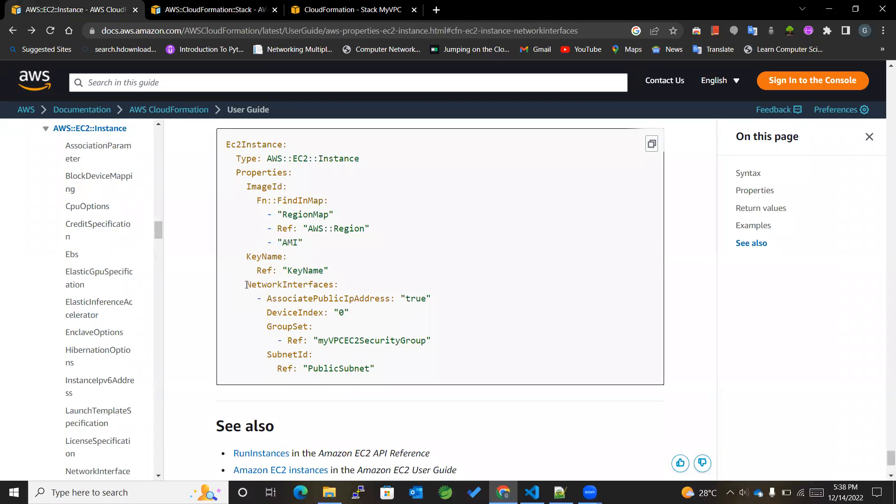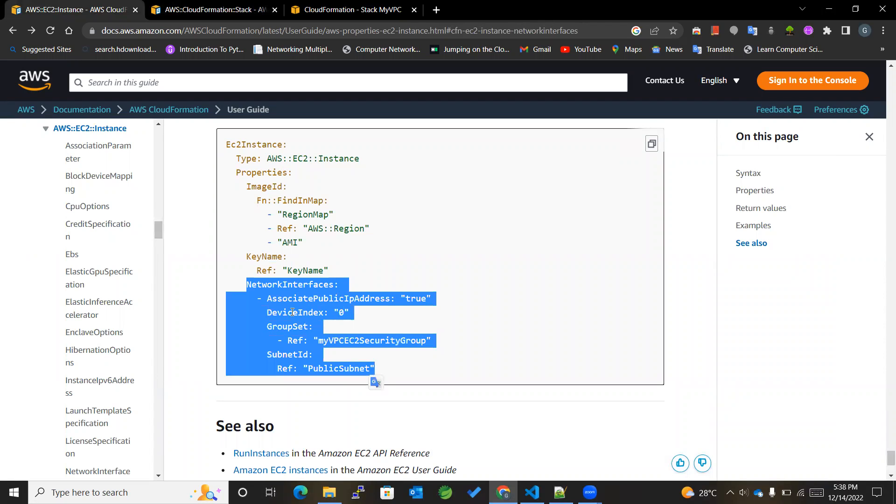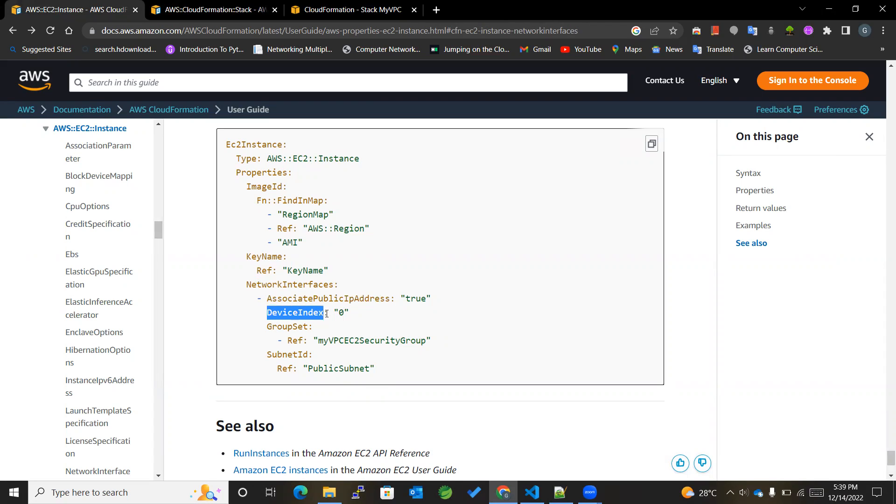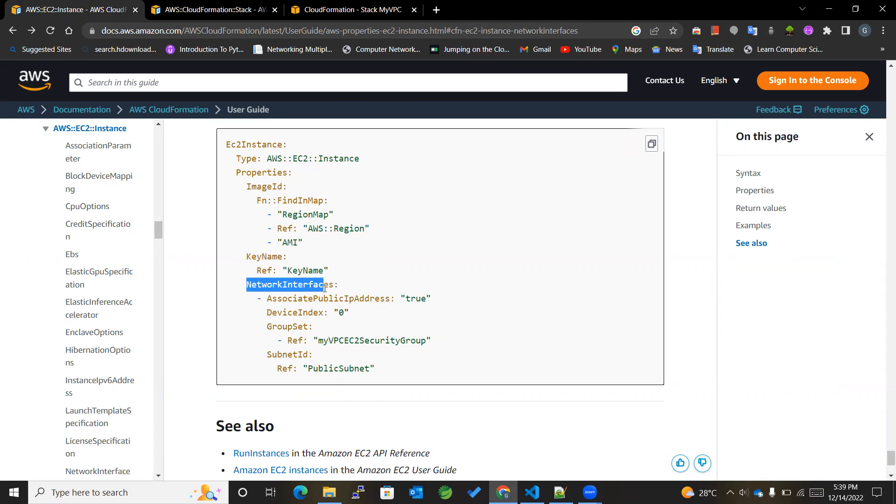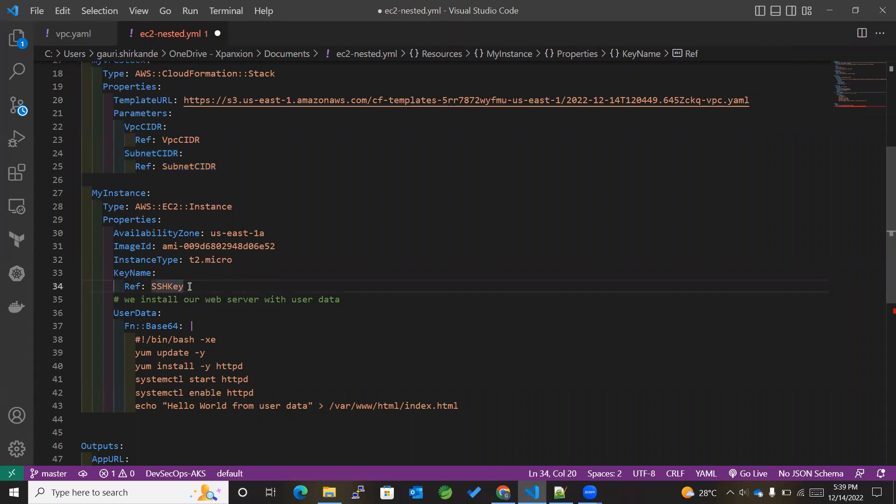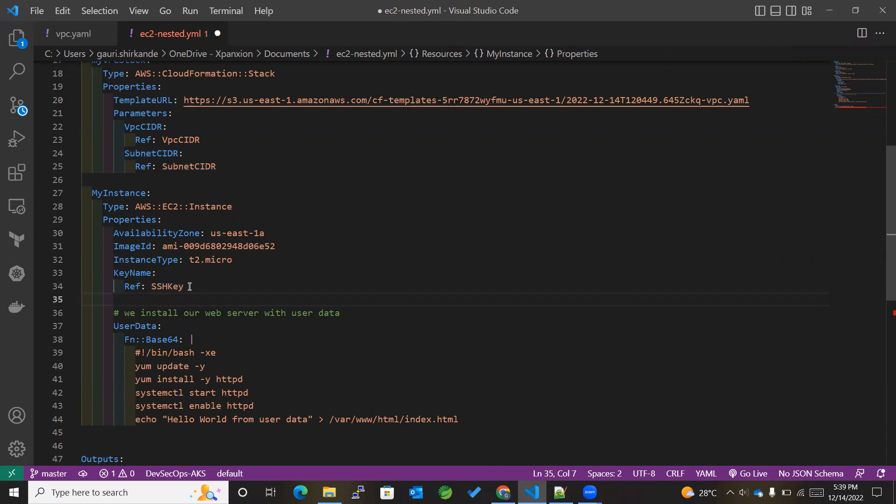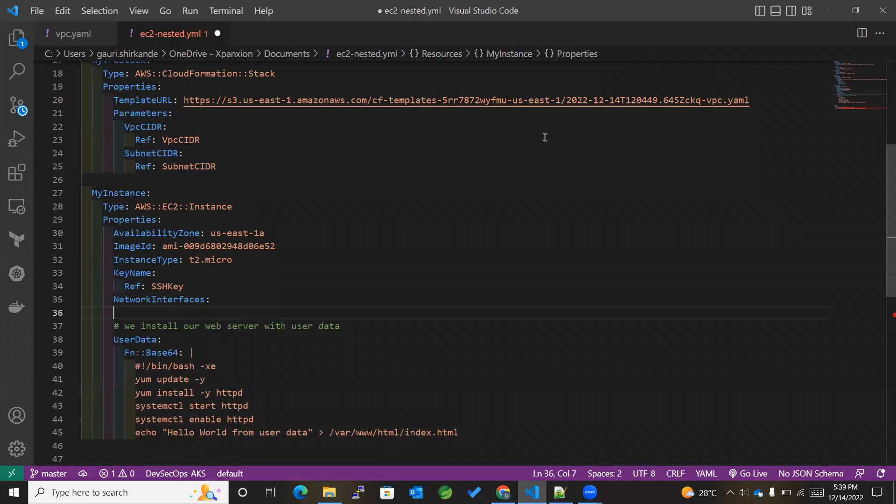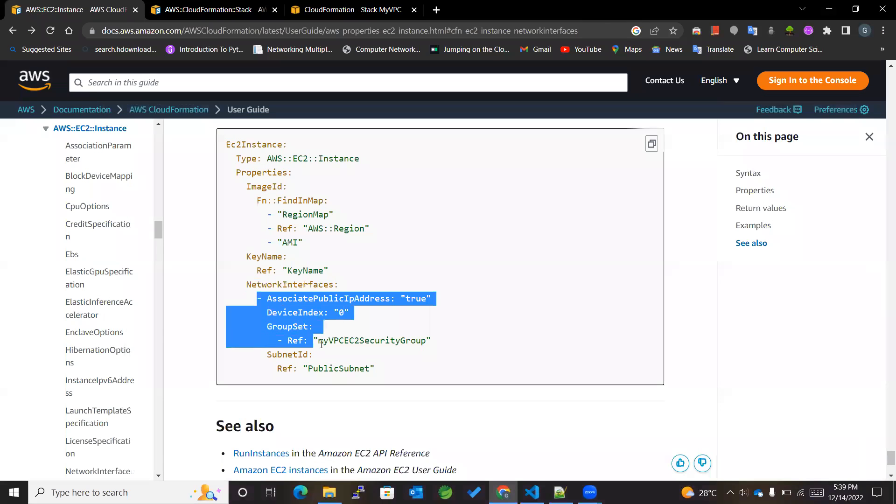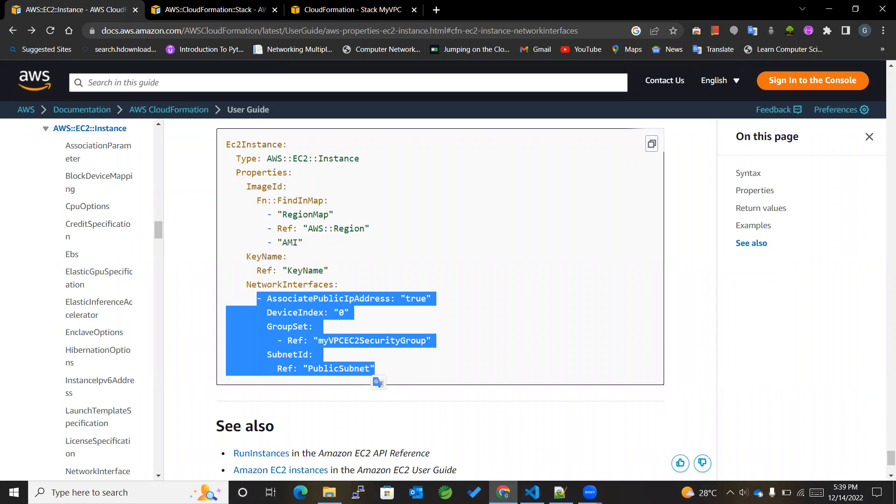Here is the example where we have used network interfaces with basic parameters involved, like AssociatePublicIpAddress, DeviceIndex, as well as SubnetId, along with GroupSet. So all these can be used. So we'll go inside of the EC2 instance, just below this, within the network interfaces. They'll be defining all of these parameters.